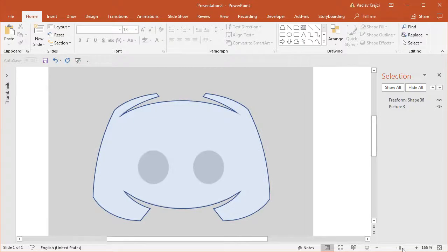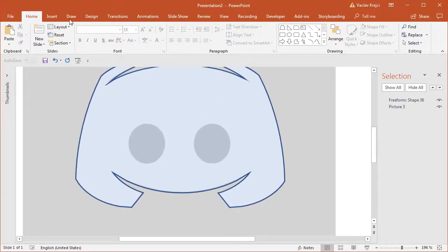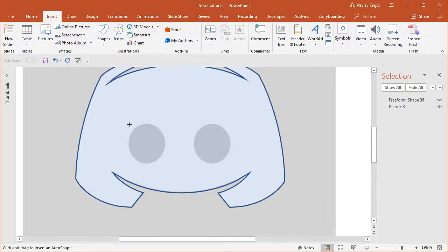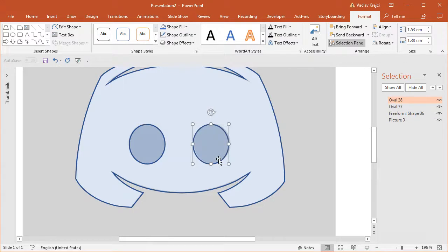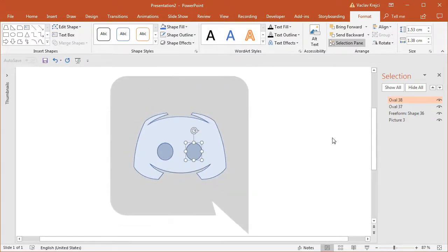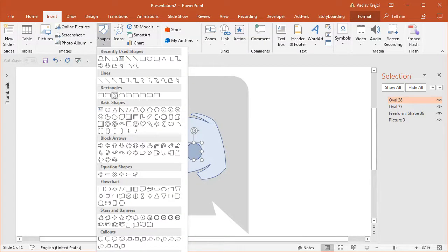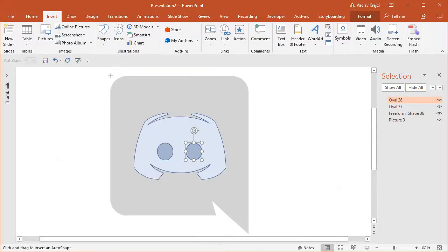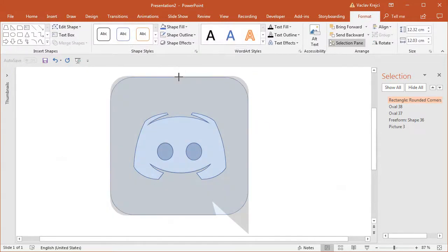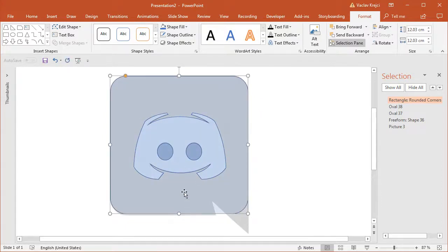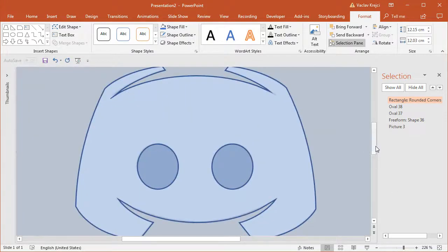The only missing parts are the eyes and the speech bubble. For the eyes it's easy — I'll just insert two ovals, duplicate with Ctrl and Shift pressed, and position them properly using my arrow keys. For the bubble I'll insert a Rounded Rectangle, draw it to the right size, and change the corner roundness to be a little bit smaller to match the logo.